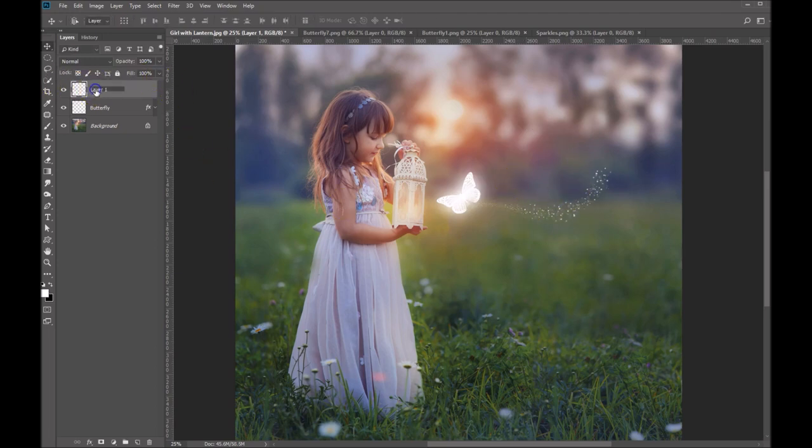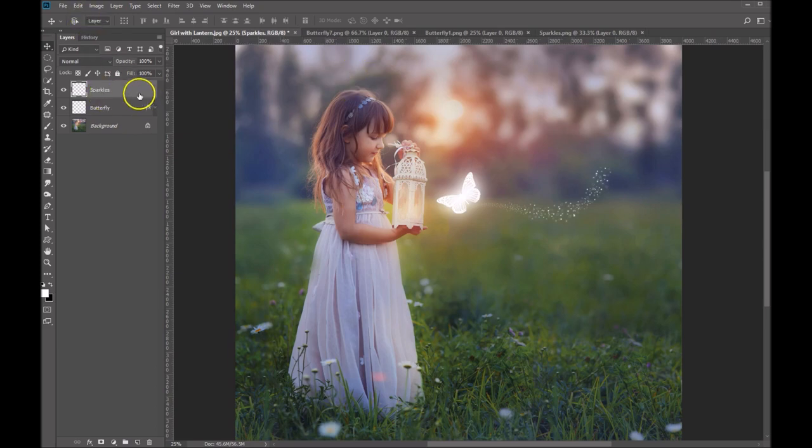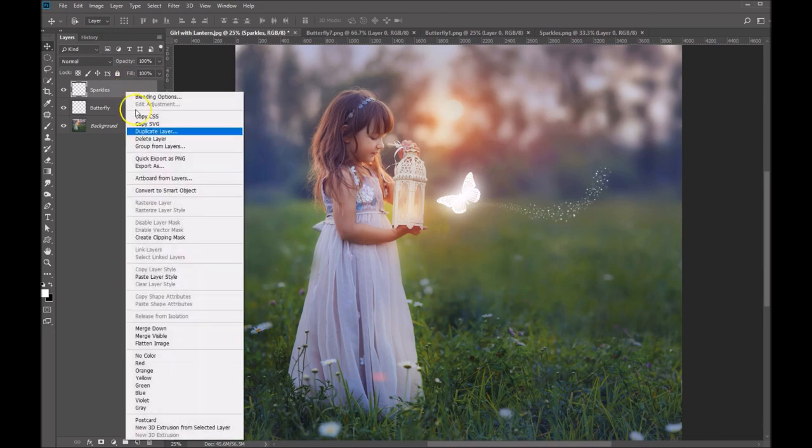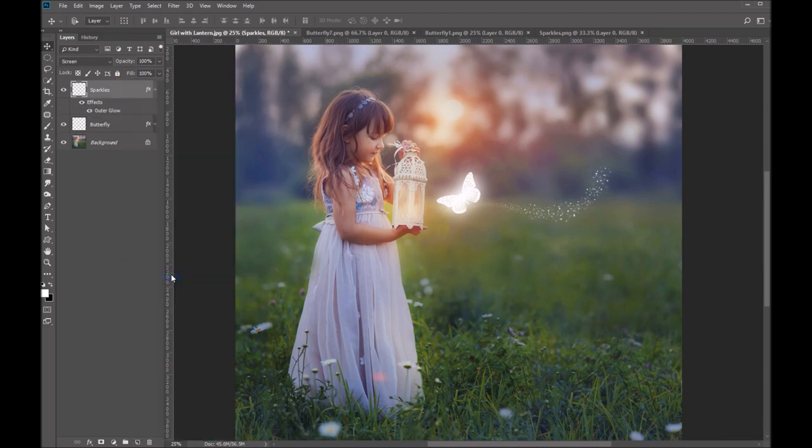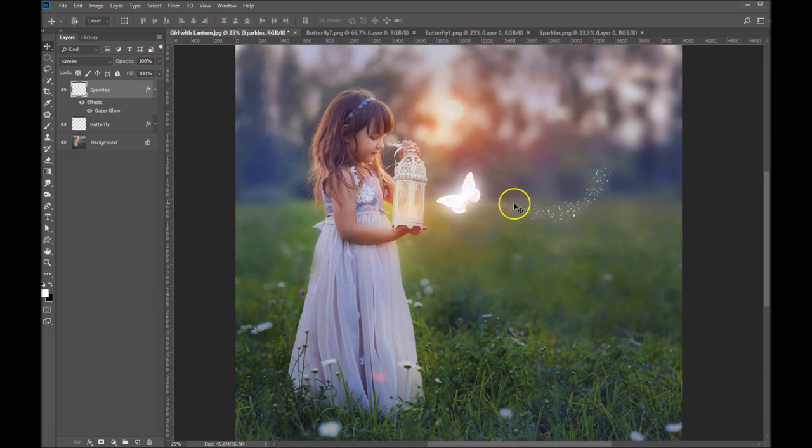And let's go ahead and name this sparkles in our layer palette. And now we're going to right click on this and we're going to paste the layer style. And you can see that that added the layer style to the sparkles.